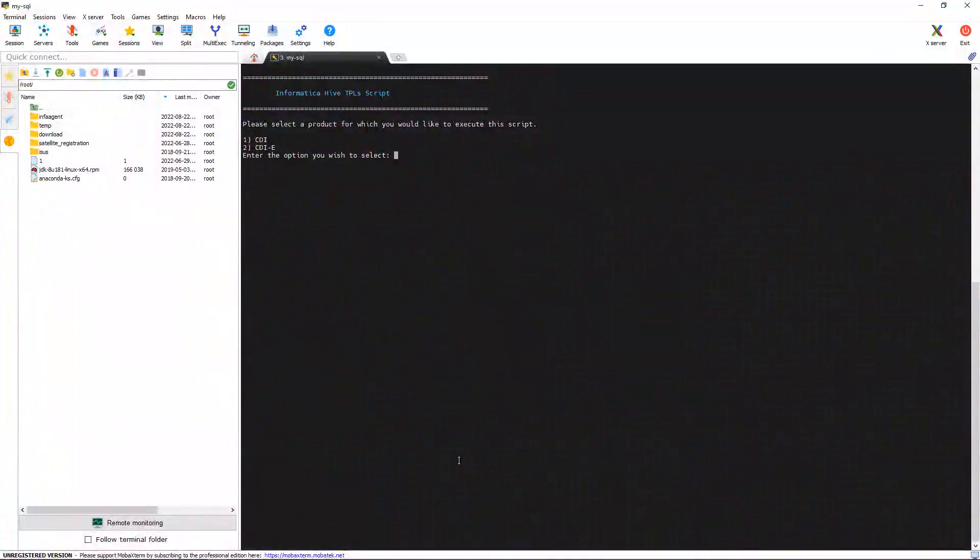Once you run the script file, it will ask for two options, CDIF and CDIE. In this presentation, we are creating a connection for CDI. So, I am selecting one.